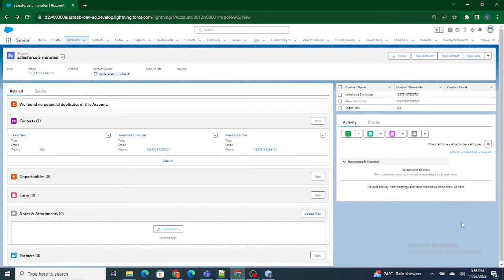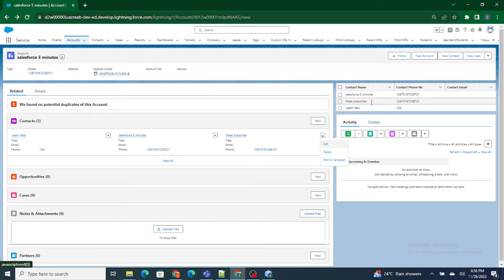Hi all, welcome to Salesforce in 5 Minutes. In this video we are going to understand how to add line item actions to the lightning data table — just like edit, delete, and add to campaign. We are going to add line item actions to the lightning data table. Before getting started, if you like my videos, please subscribe to this channel. So let's get started.